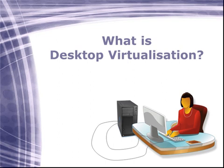We are all familiar with desktop PCs, but what does it mean when we hear the term desktop virtualization, and why is there so much interest in this technology?